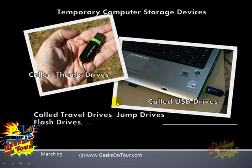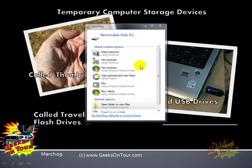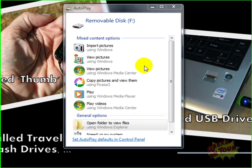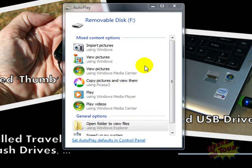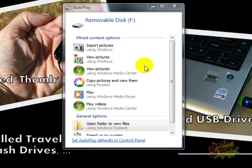So just plug it in. Your computer should make a little kerplunk noise to let you know that it has sensed that you've plugged a new drive into it. You'll get used to what that sound is.